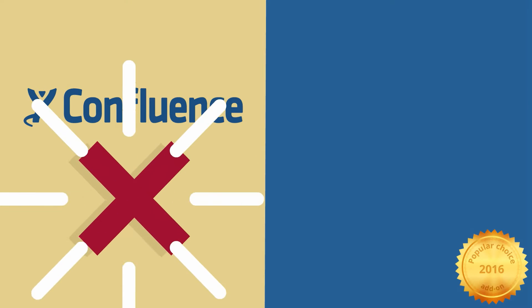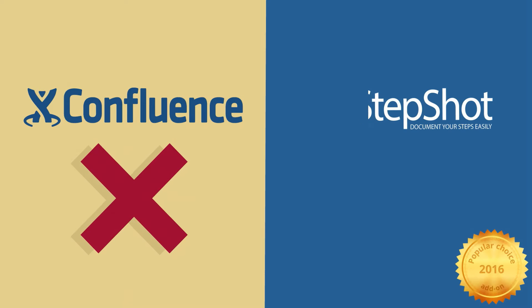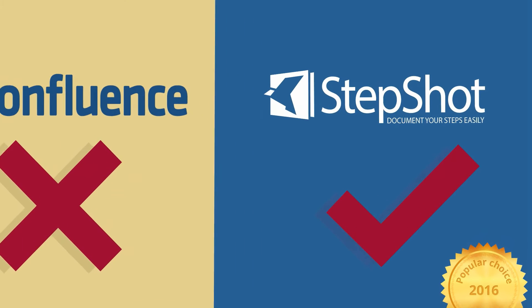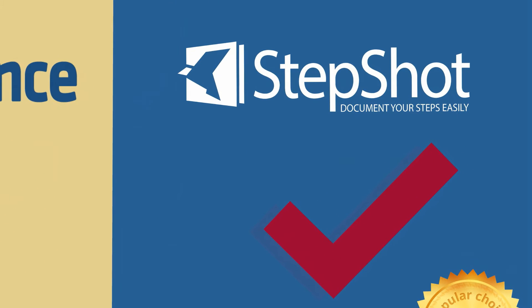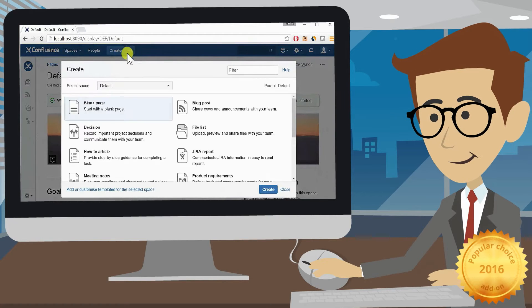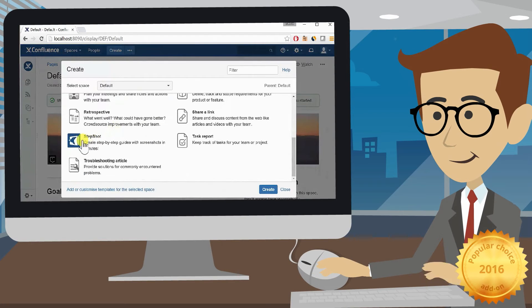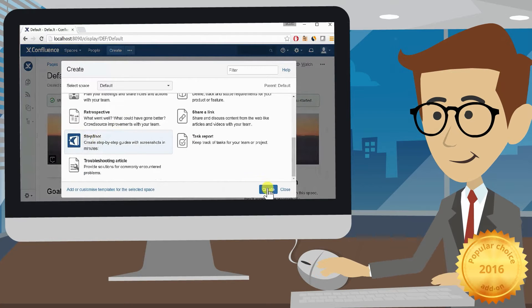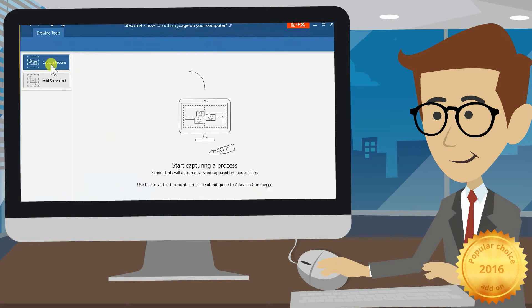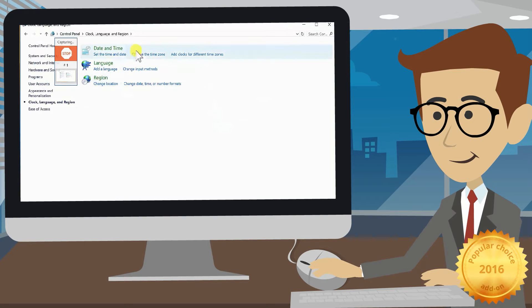Confluence can't capture this documentation automatically, but StepShot can. Whenever you need to document a software-based process, just create a new StepShot page in Confluence. This will launch the StepShot application in the background.